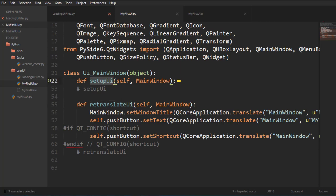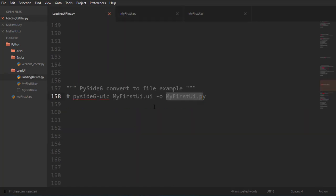And then retranslate UI is called inside of setup UI. So setup UI is just going to get everything started for us. We also have that shortcut that we created. That's how we can convert it using this method, using the command line.